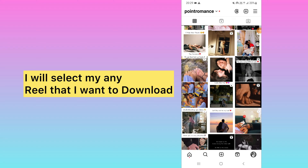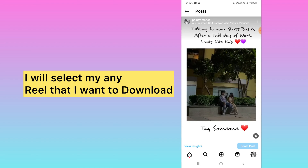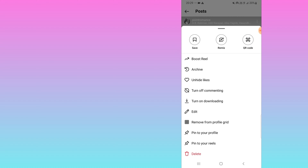If I select any Reels here — for example this one — and click on the three dots on the top right, you will not see any download option. There is an option to turn on downloading, but that is a different thing — that means other people can download your Reels.